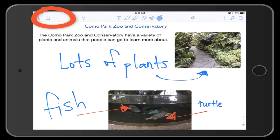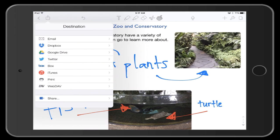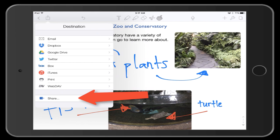To do this, tap on the share icon in the top left corner. Tap on Share at the bottom of the menu.